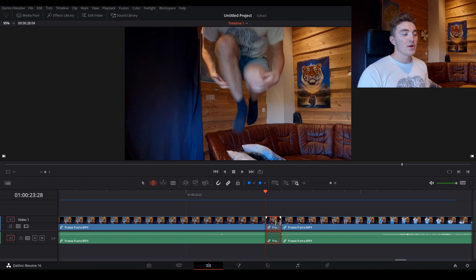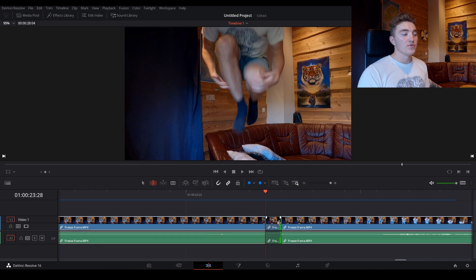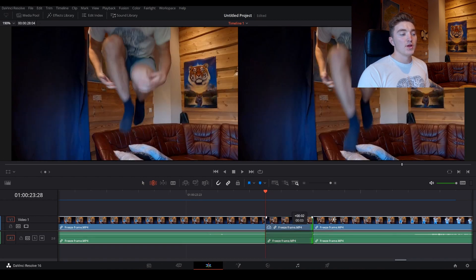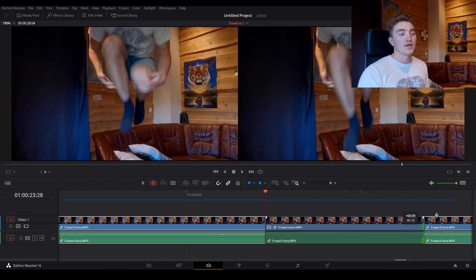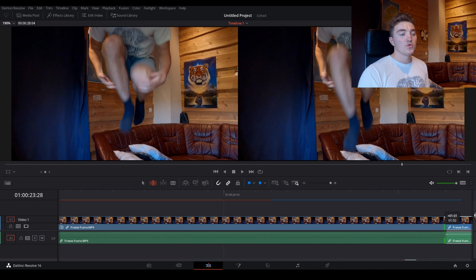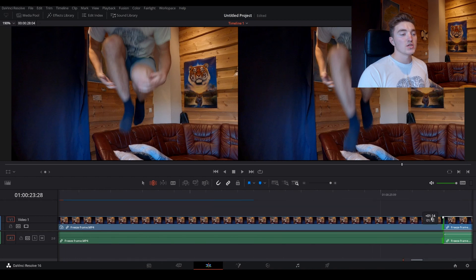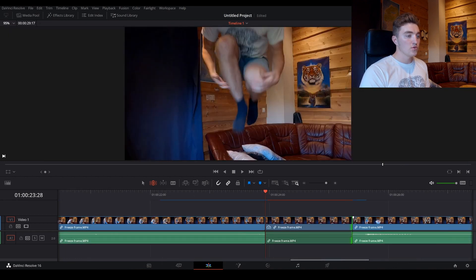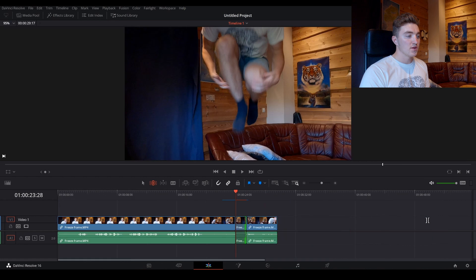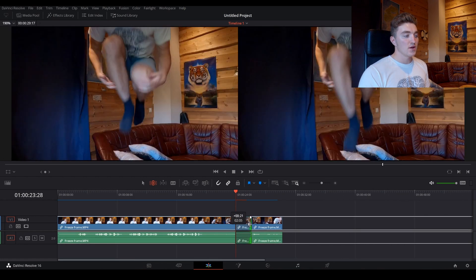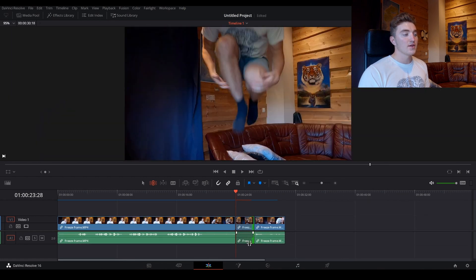Then just grab the edge of the frame, and pull it to the side like this. And we can pull it to the desired duration, and we can zoom out to see it a bit clearer. So I want to extend it a little bit more, like this.